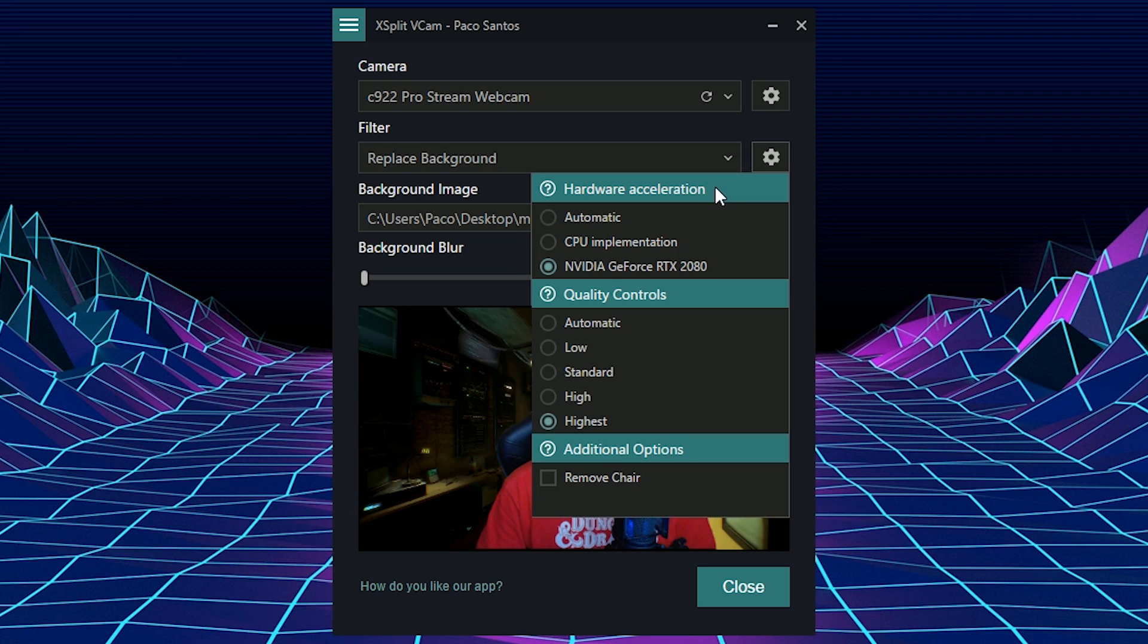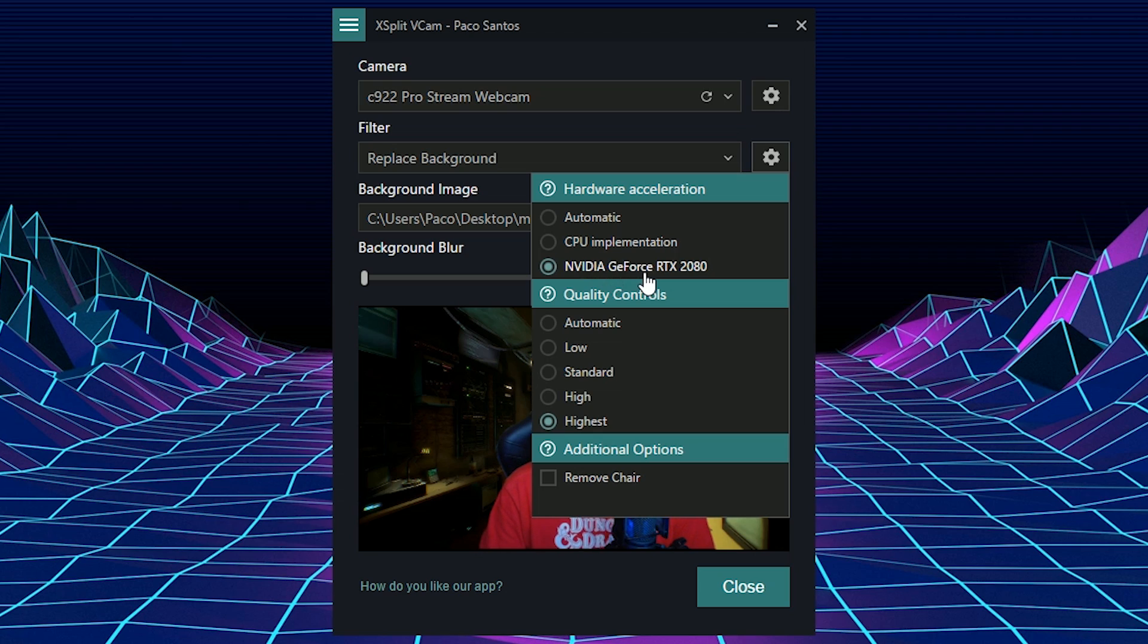It can either use CPU implementation, which taxes your CPU, or it can use your GPU, in which case I'm using Nvidia GeForce RTX 2080. So I'm using a high-end video card. I'm not sure if it actually impacts the performance of the background replacement software, but I assume it would work with any video card.